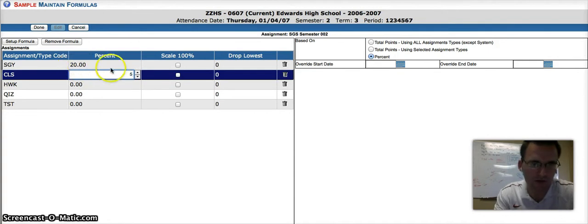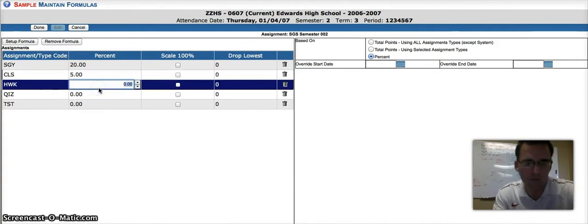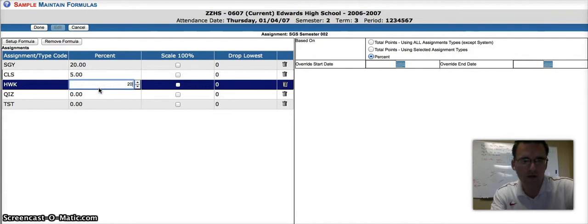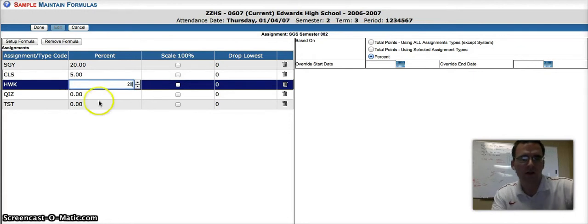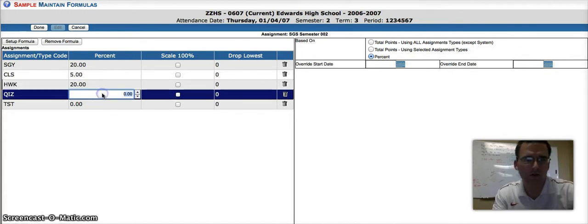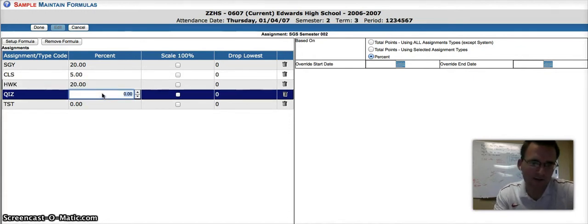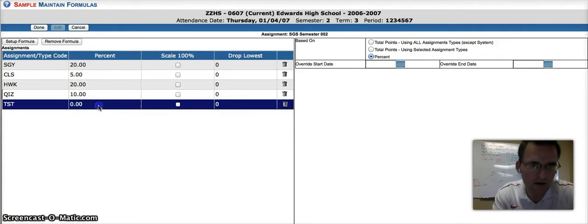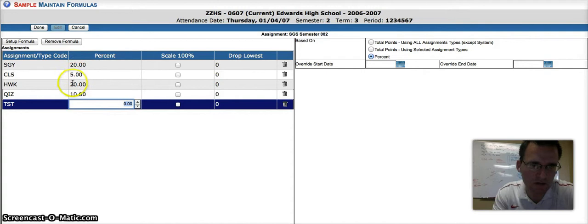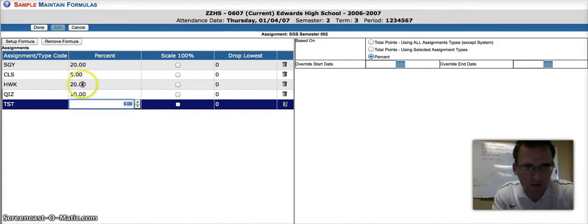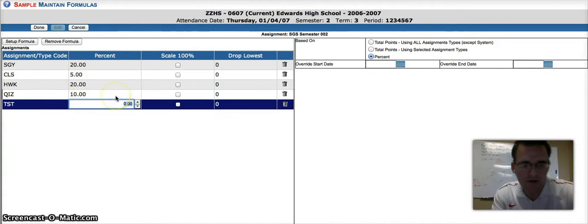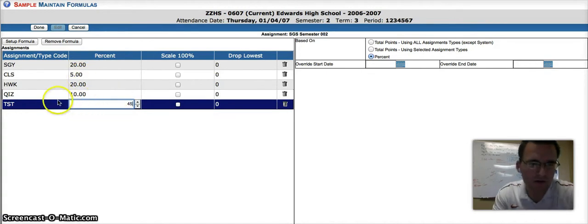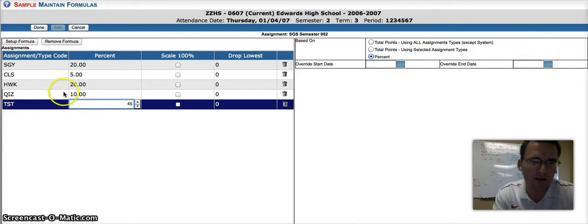Homework is worth 20%, we're then going to have quizzes worth, we'll say 10%, and then finally, and it must add up to 100, so I have 20, 40, 55, so I'm going to have 45% will be my other maybe unit tests.